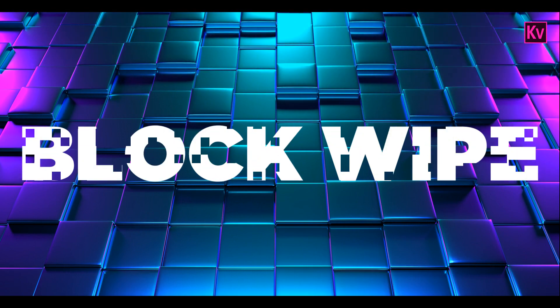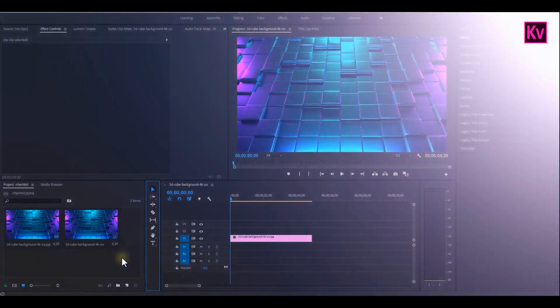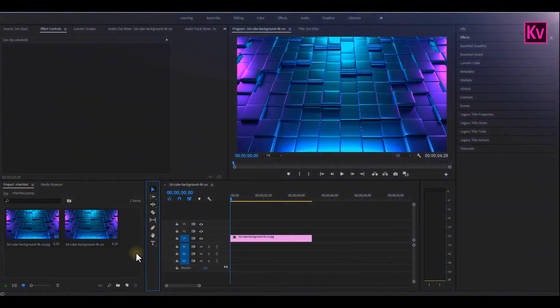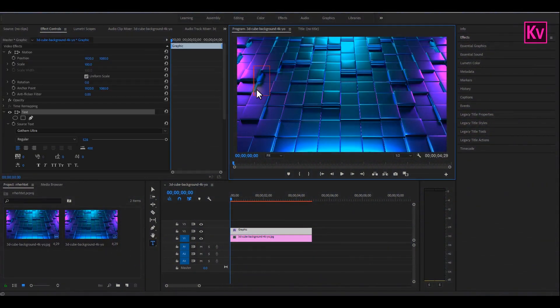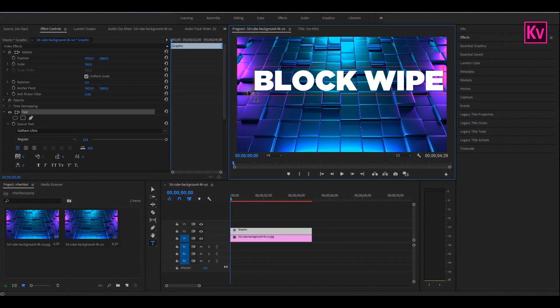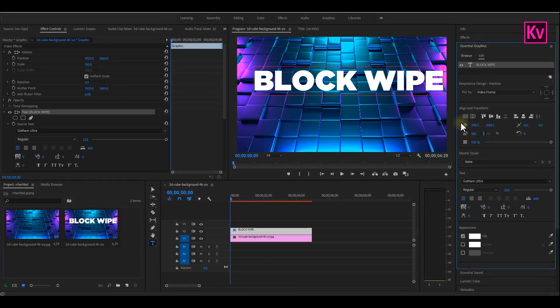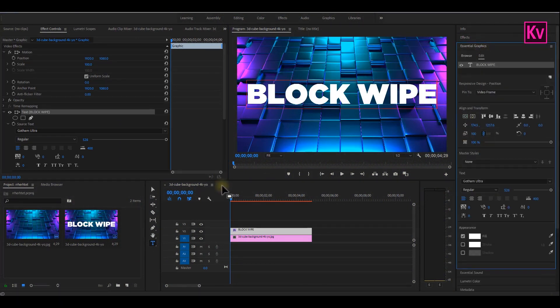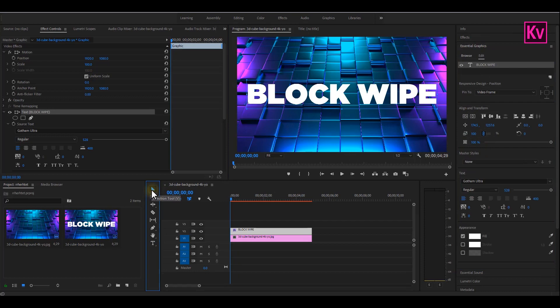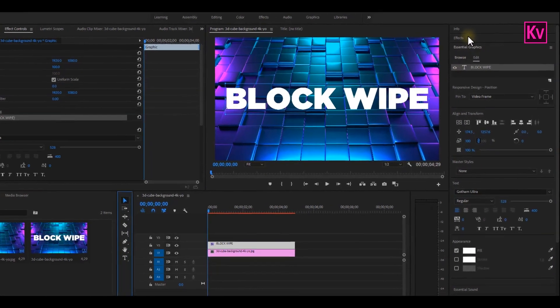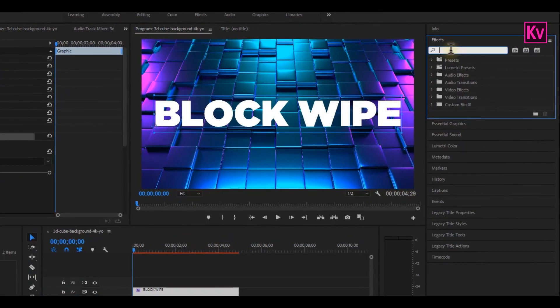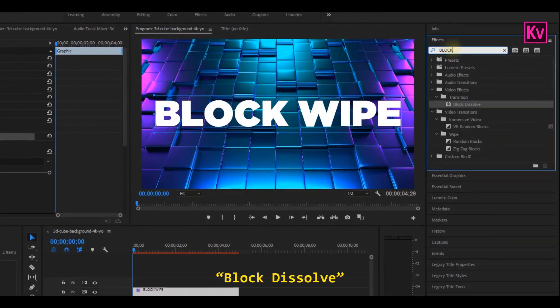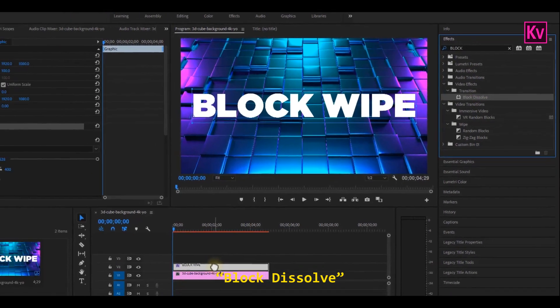The next easiest effect that we are going to create is the Block Wipe effect. First thing first, we are going to add a text and position it. I will keep it at center and make sure the text is bold. Now let's move to the Effects panel and search for the Block Dissolve effect.